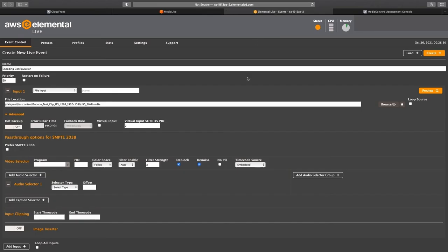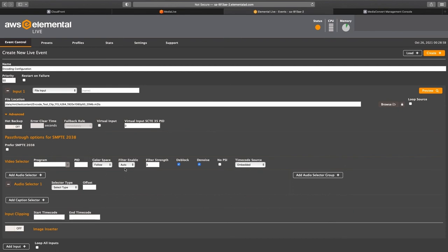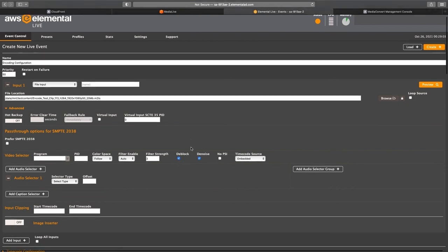Let's jump over to the Elemental Live appliance to show you how the exact same encoding configuration looks in that product. Let's start with the input filtering section. As you can see, we are applying the same values that were employed with Media Live.